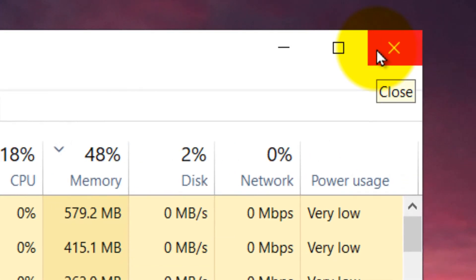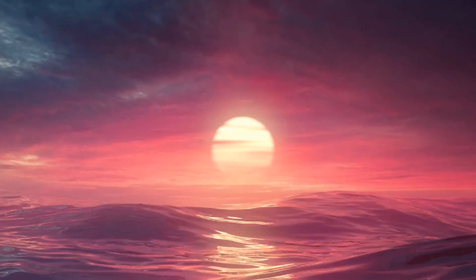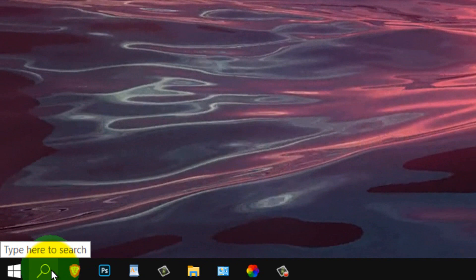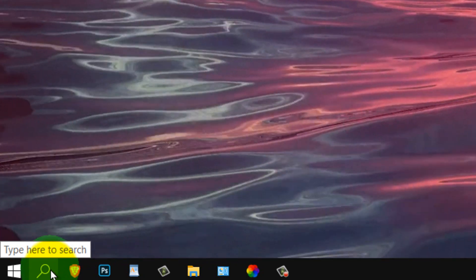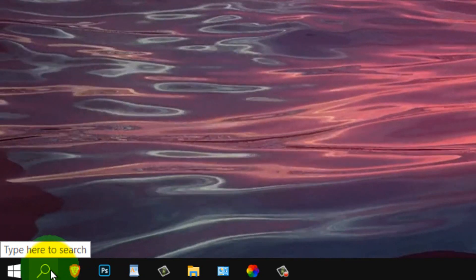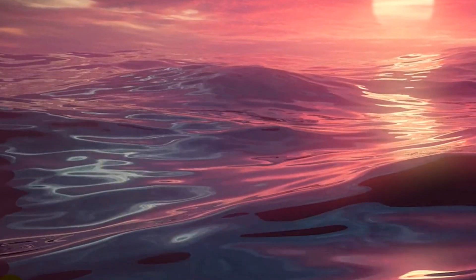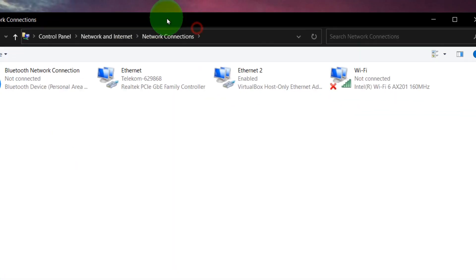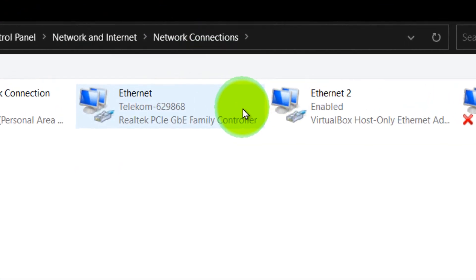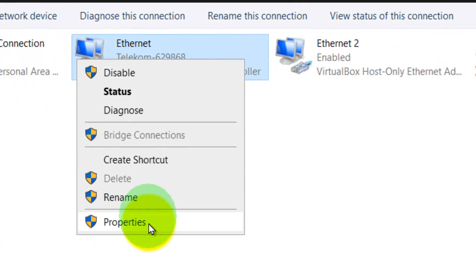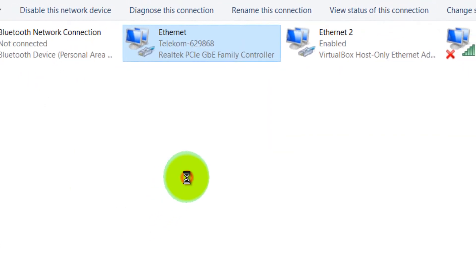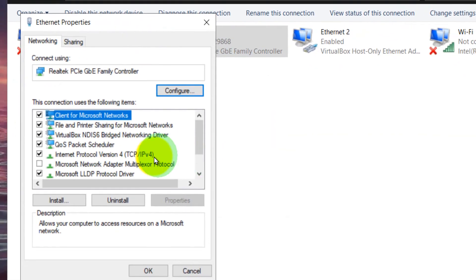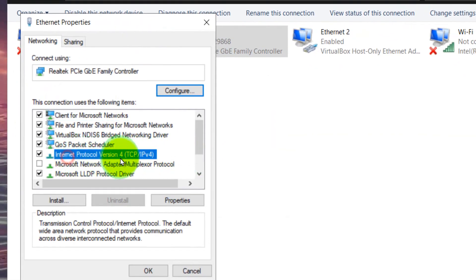And now what you have to do here, click on the search bar and write view network connections and enter on the keyboard. And here, right click and select properties, then go to internet protocol version 4.